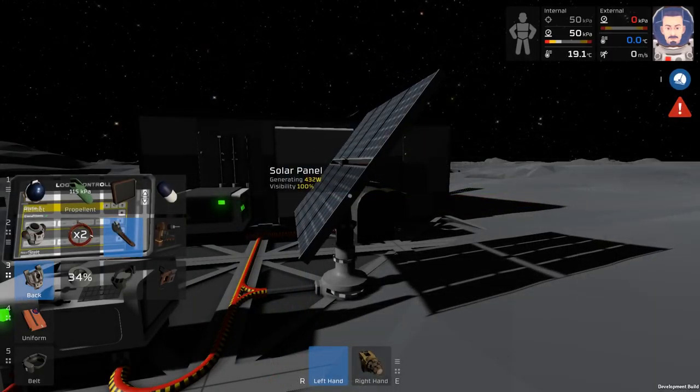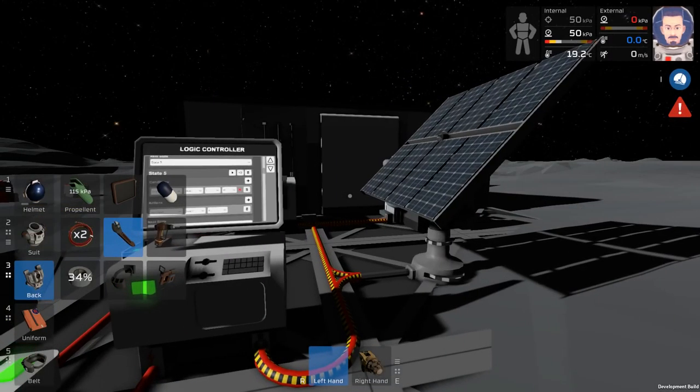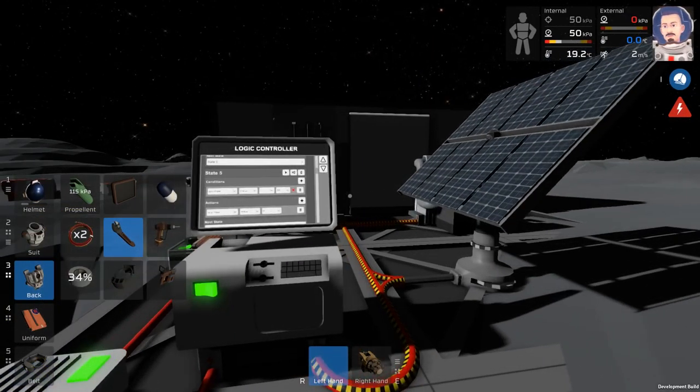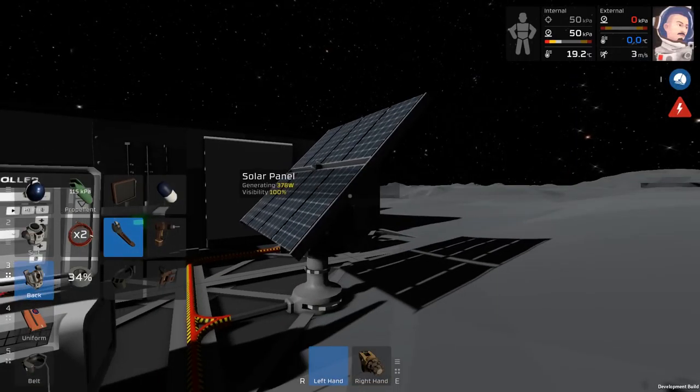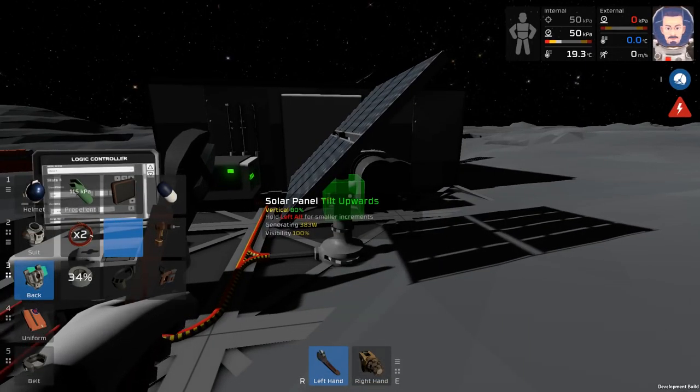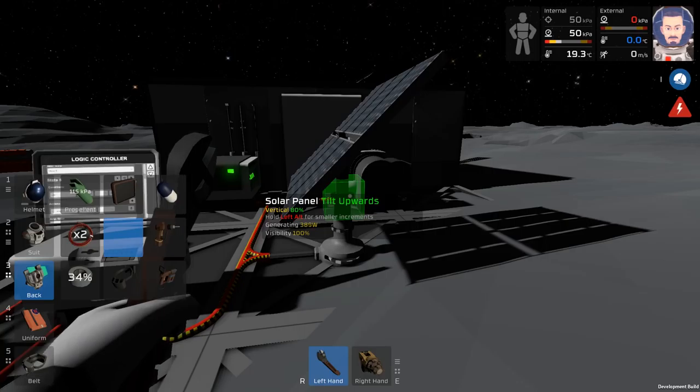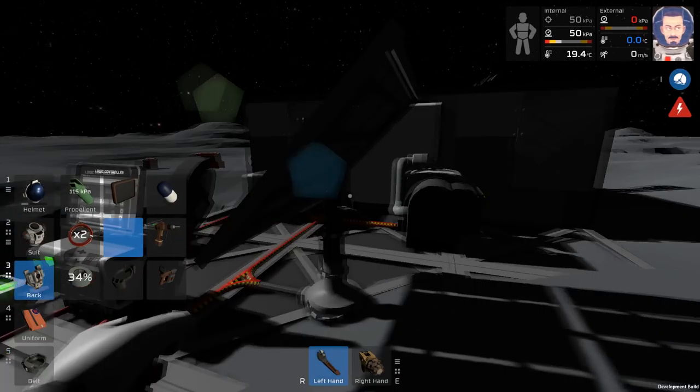To ensure the cycle works properly, you're going to want to hit play on the very first state. This makes it so that the solar panel goes back to the morning position. I would do this during the night, so that way it doesn't randomly catch the 495 watts.